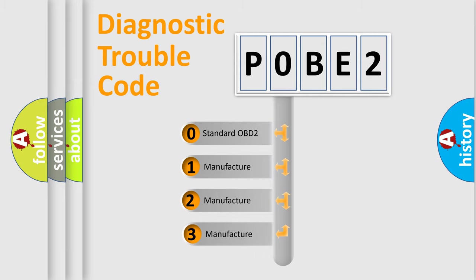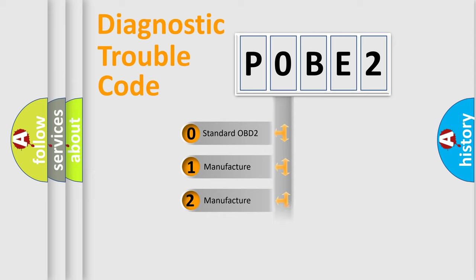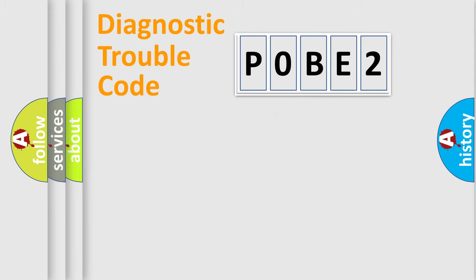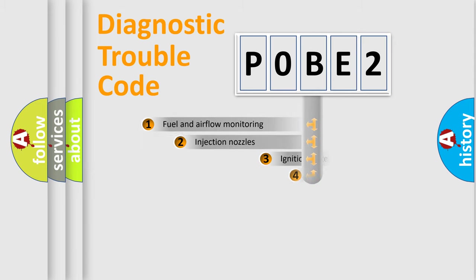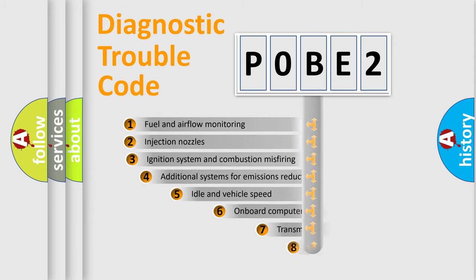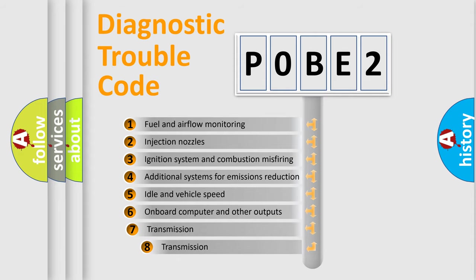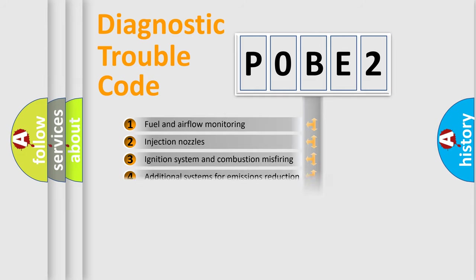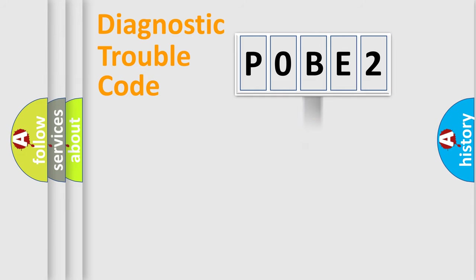If the second character is expressed as zero, it is a standardized error. In the case of numbers 1, 2, or 3, it is a more prestigious expression of the car-specific error. The third character specifies a subset of errors. The distribution shown is valid only for the standardized DTC code.